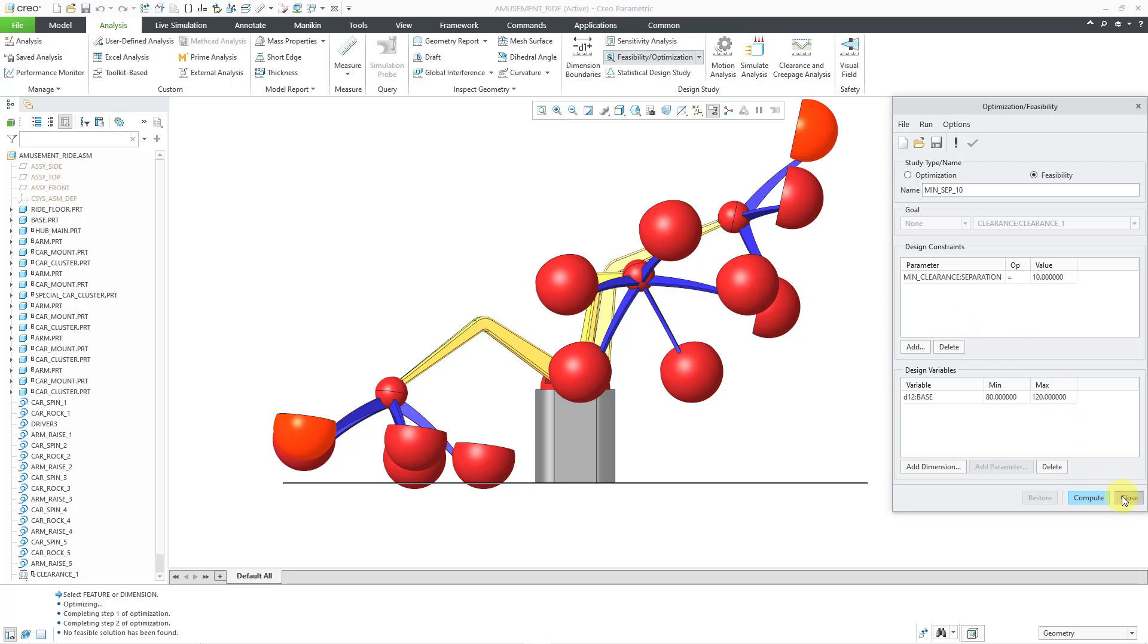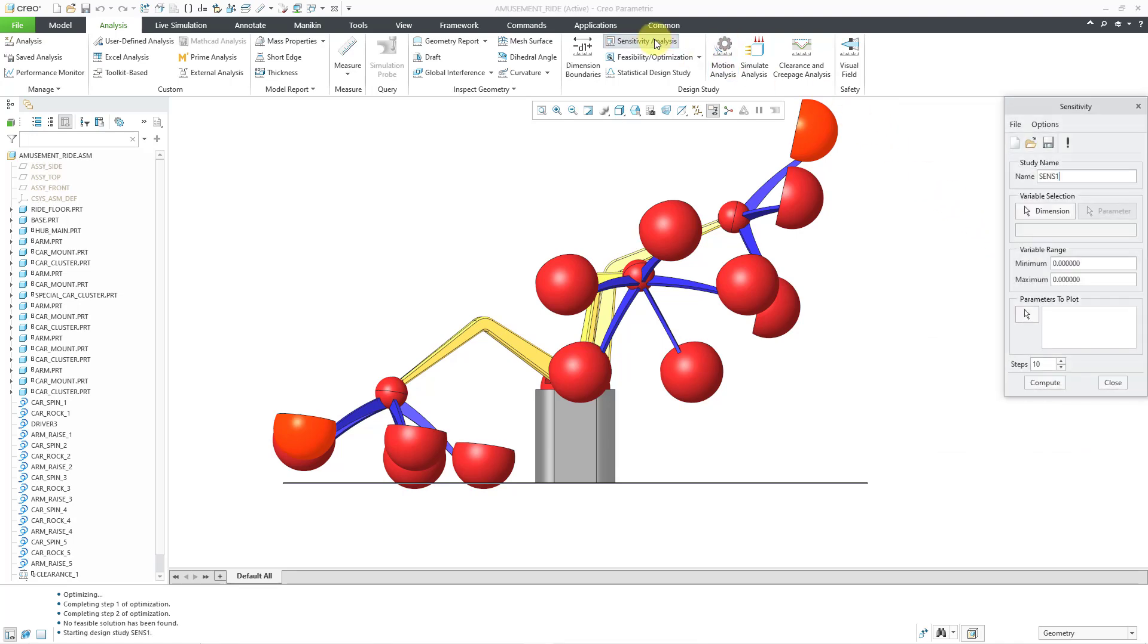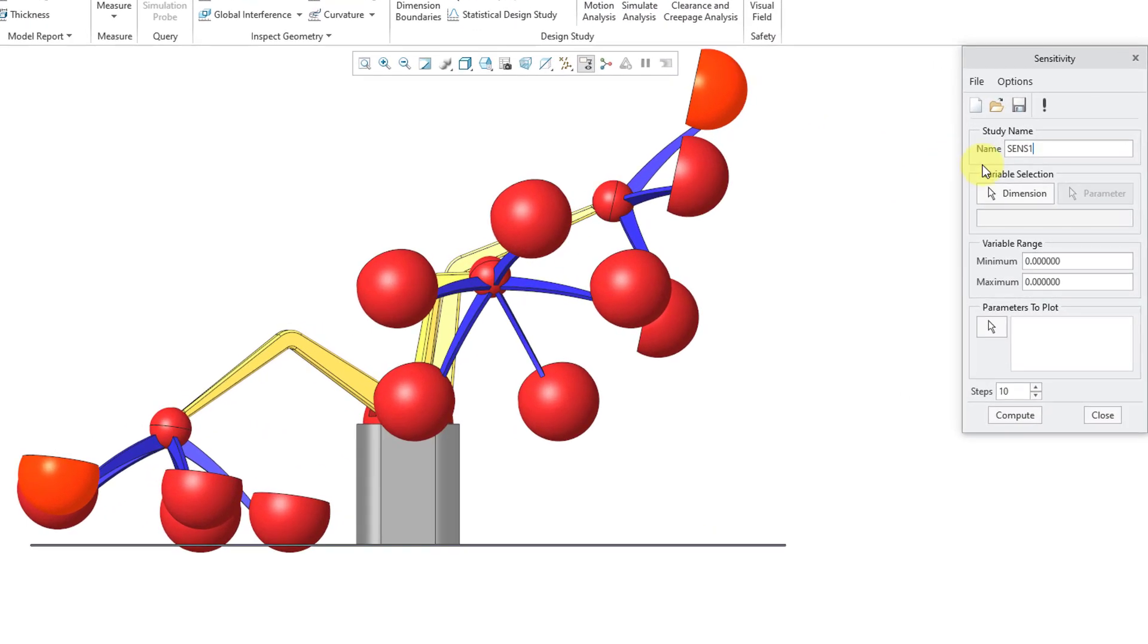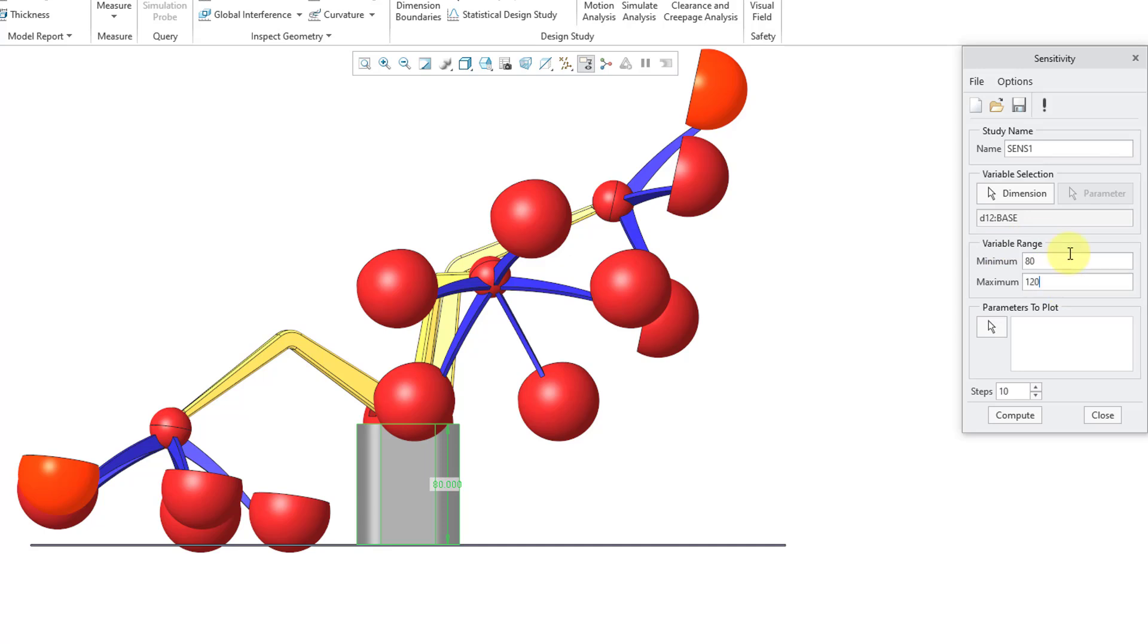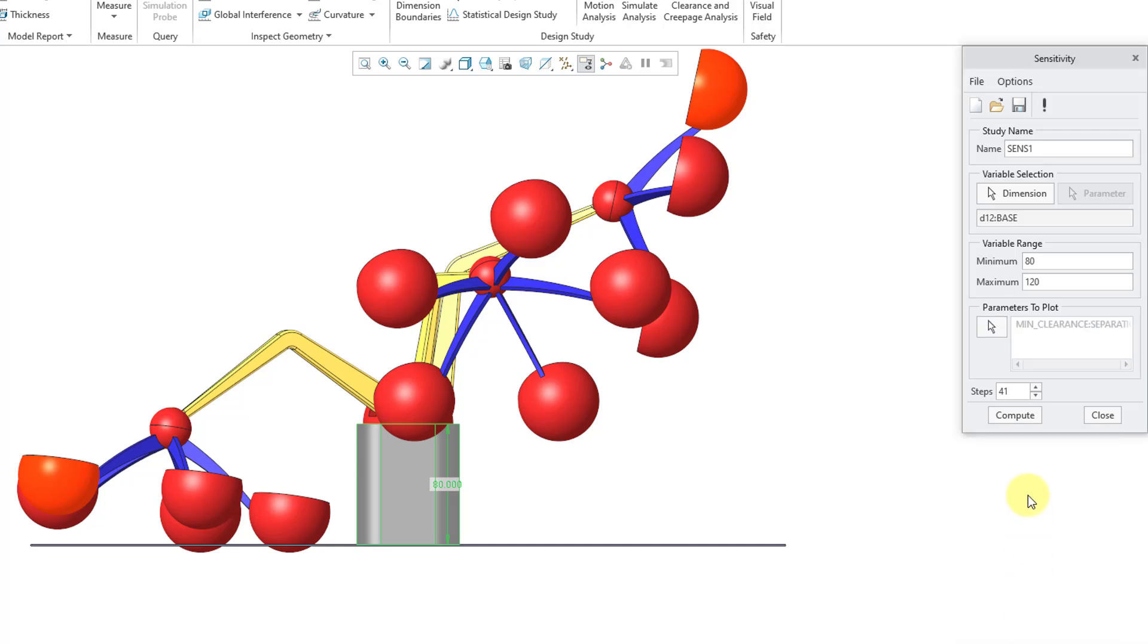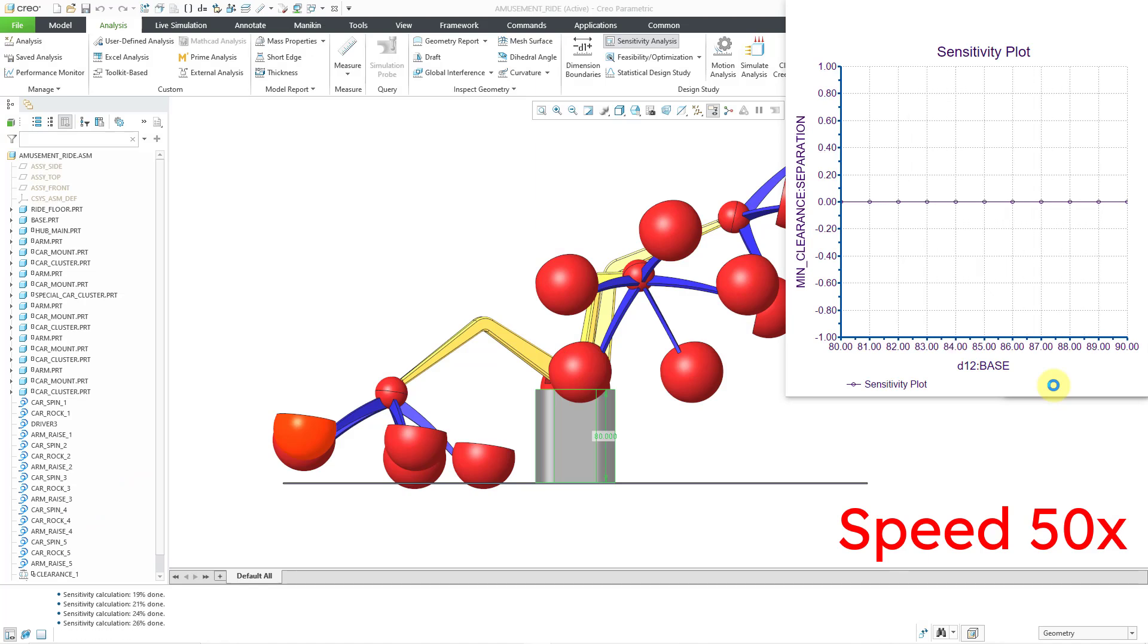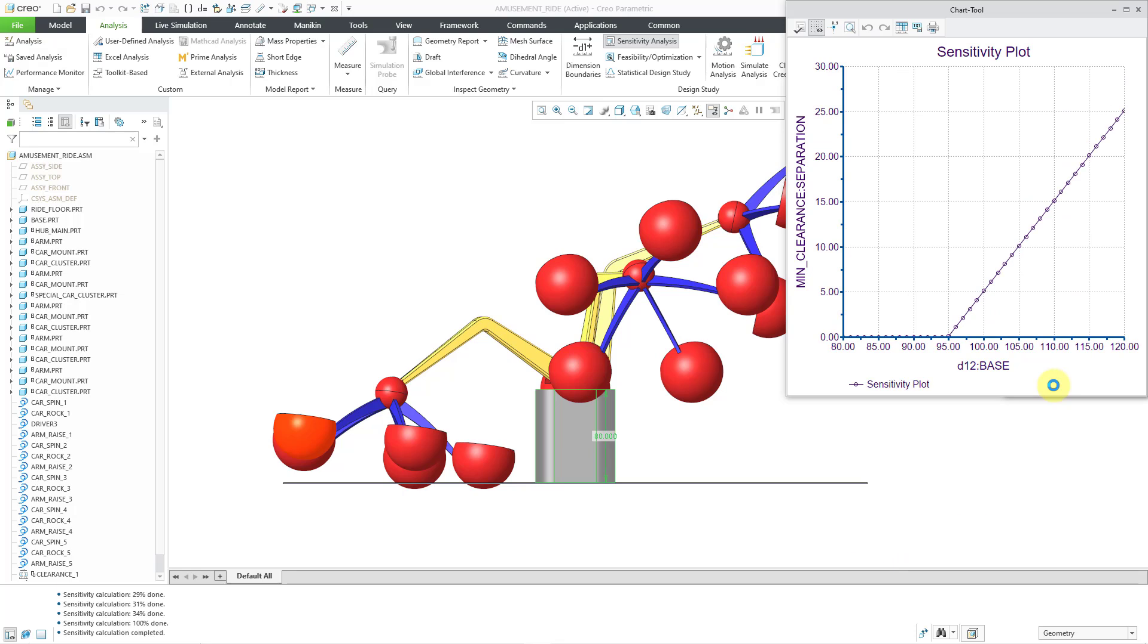So let's close out of the optimization feasibility dialog box, and I'll go to the sensitivity analysis. And I want to figure out how sensitive is that dimension to impacting the value of the minimum clearance. So for my dimension, let me use the pick icon in order to select that height dimension once more, and I'll use the same ranges as before. Let's start with a value of 80 and go to a maximum of 120. For the number of steps, well, I'm going to increase that to 41. The reason I'm using 41 is so that I get it calculated at every whole number between that range. And for the parameters to plot, I will select that minimum clearance created from the separation feature. And everything in here looks good. So now let's see what we can learn from the sensitivity analysis.